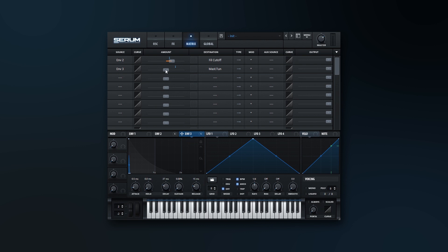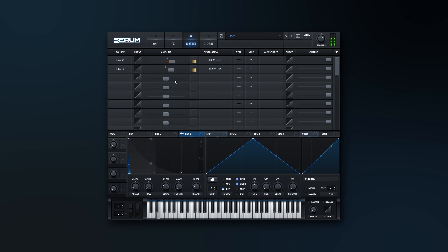And then all we need to do is adjust the amount here. You hear how we have that little bit of attack transient? That's all we're looking to do there. Pretty sweet.